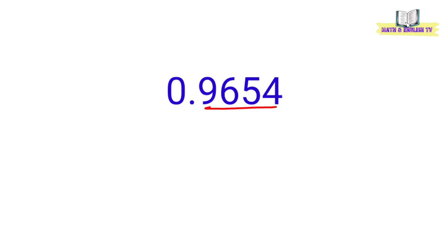Okay, basahin natin ang number na ito. Dito, walang whole number. Yung nasa kaliwa ng decimal point ay zero. Walang whole number. So, hindi natin babasahin yung decimal point. Ang babasahin lamang natin ay itong number na nasa kanan.